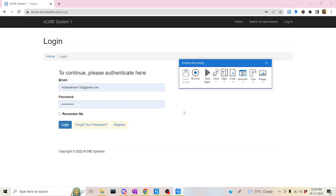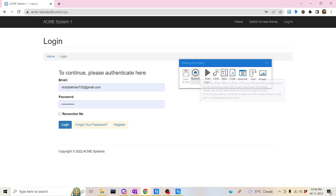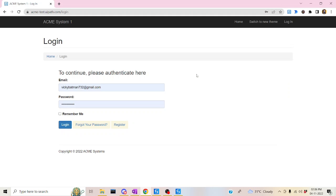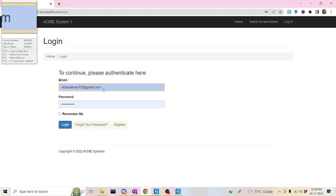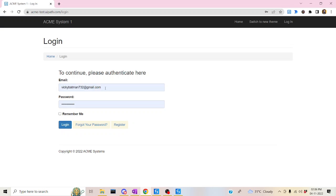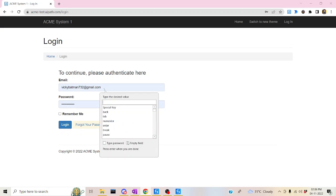What we're going to do is enter the email and password — the same thing discussed in the earlier session. Click on recording, highlight the field where you're going to enter your values, and enter your mail ID.